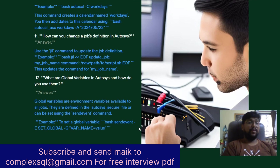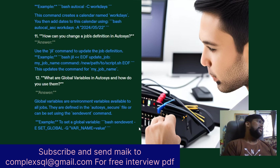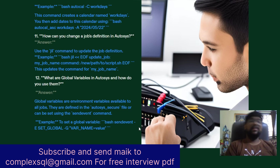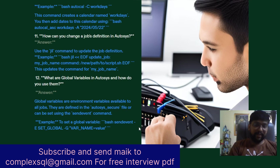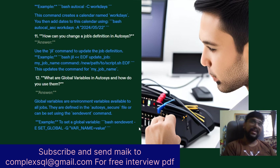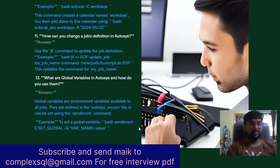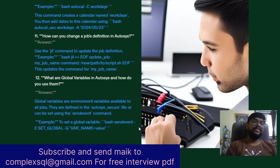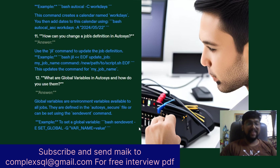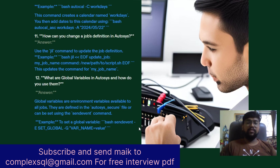Global variables are environmental variables available to all jobs in AutoSys. They are defined in the AutoSys secure file or can be set using the send_event command. Example to set a global variable: sendevent -e SET_GLOBAL -G variable_name=value.